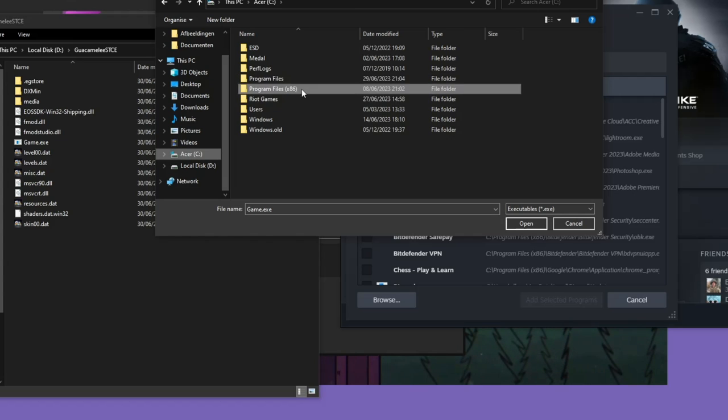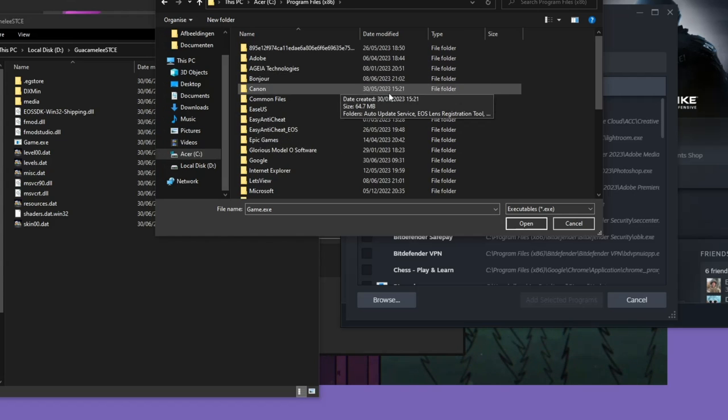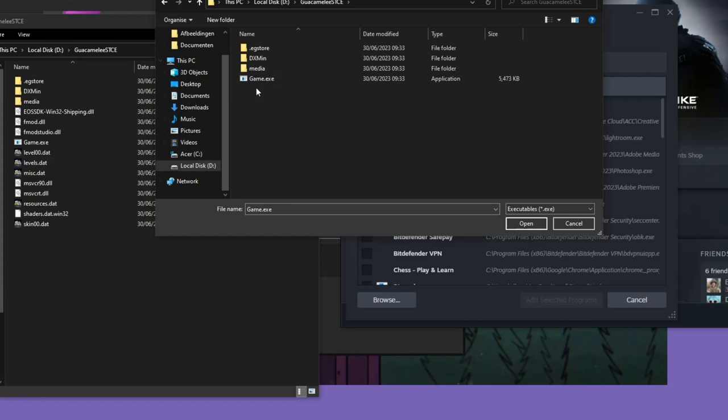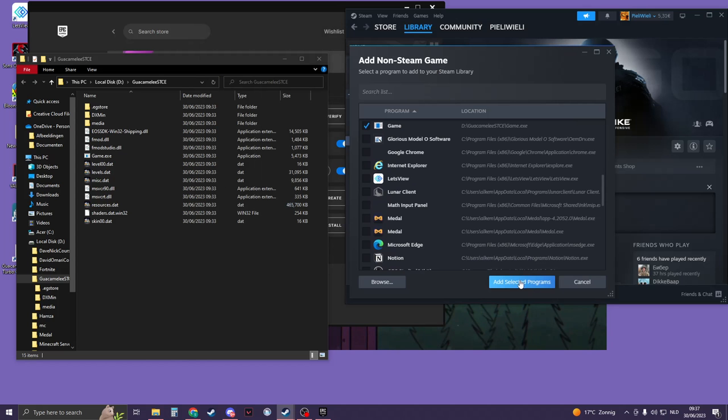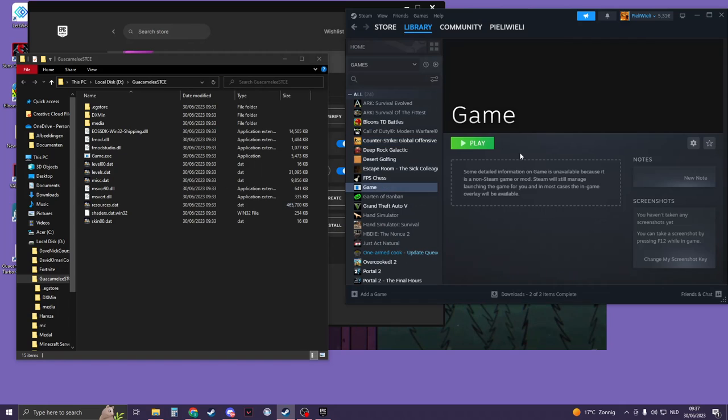But in my case, I downloaded it here. Click on Open, and then Add Selected Programs. And now you have your game here. Now, something very important you need to do...